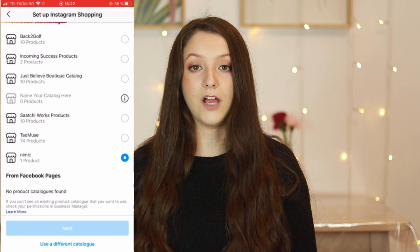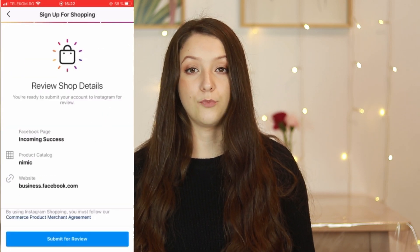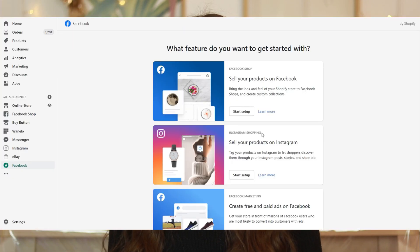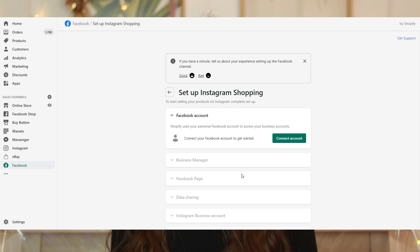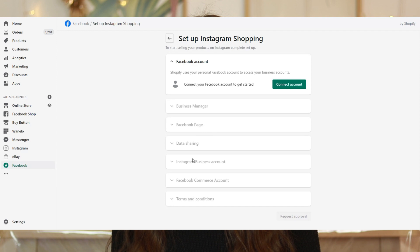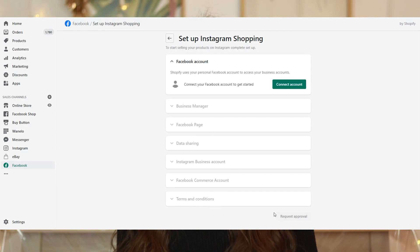Another way to apply for Instagram product tagging on your Shopify store is by going directly in Shopify to the Facebook Sales Channel app and connecting your Facebook account there, then connecting your page. They will ask you to review the shop and apply to have a shop on Instagram. Usually, if Instagram approves your account, in a few days you'll get a notification saying you can start tagging products, and a Shop option will appear on your profile.